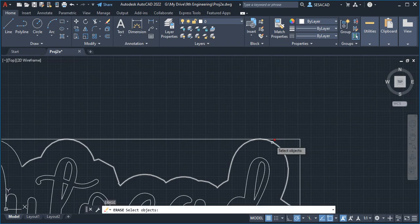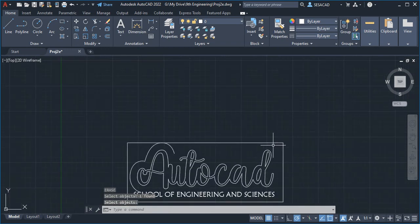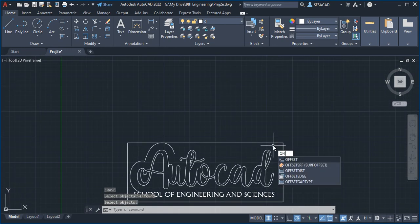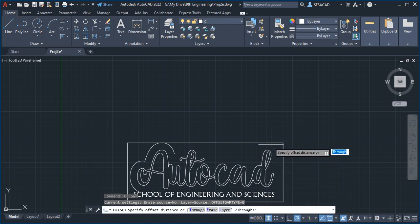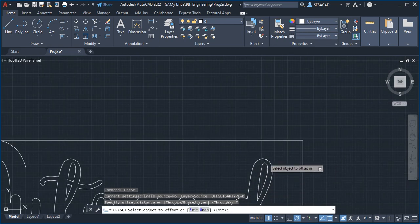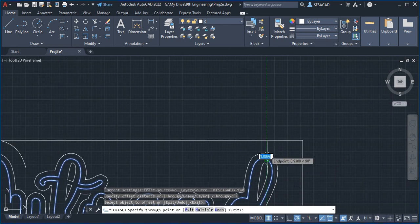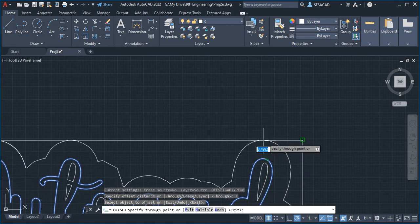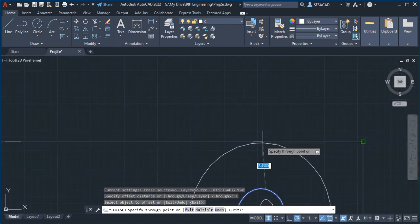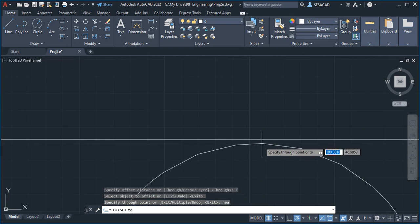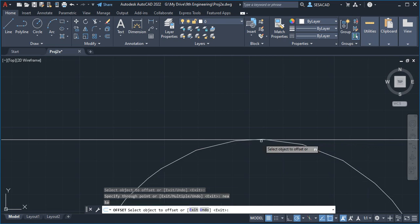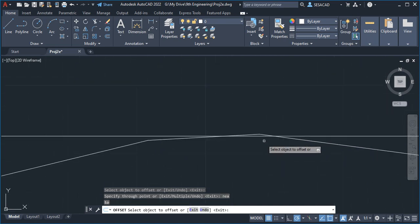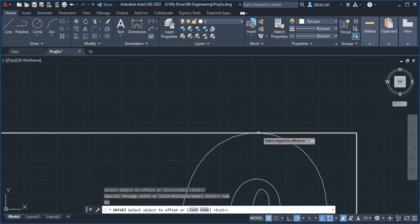We're going to erase and repeat that offset. Type OFFSET, then we're going to use through. Click here, then drag it here and make sure that we pick NEA, enter, and make sure that we pick the line without it overlapping. Oh it overlapped again.